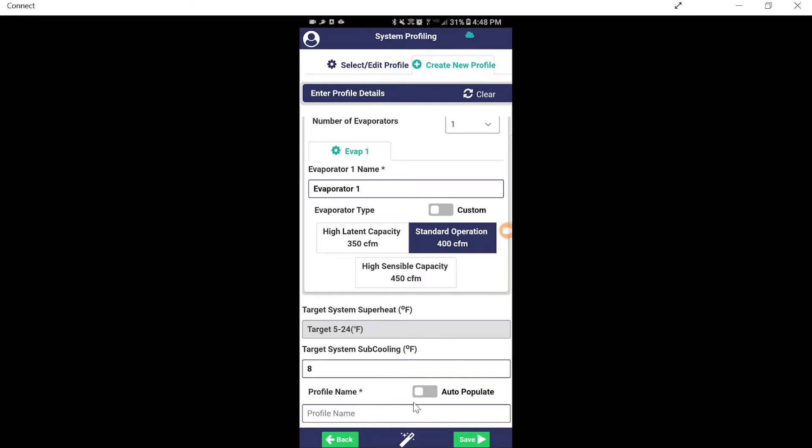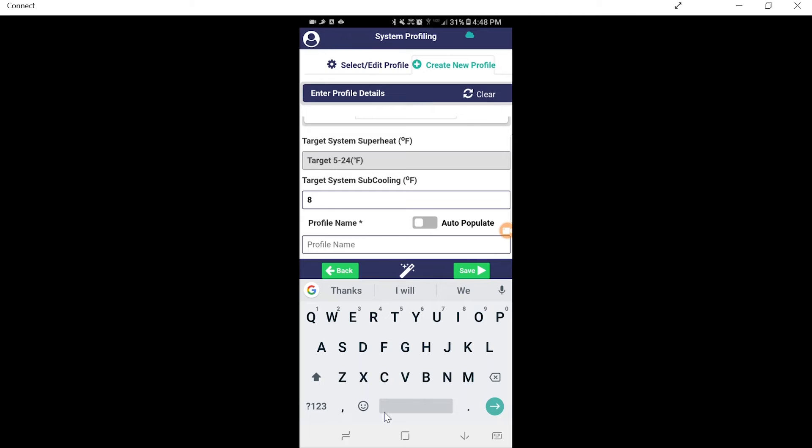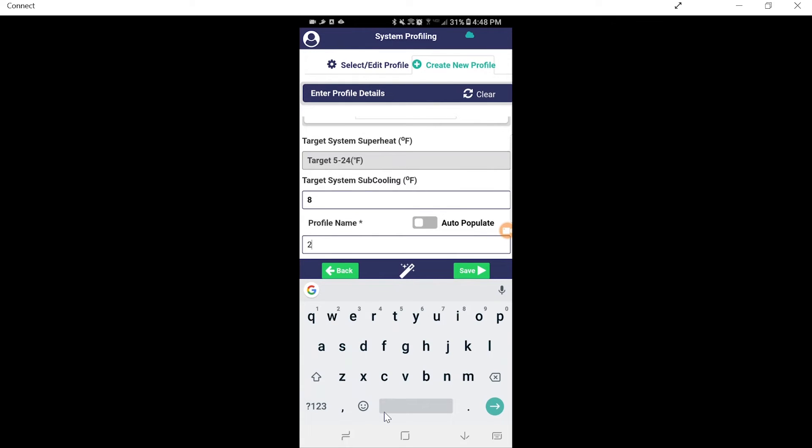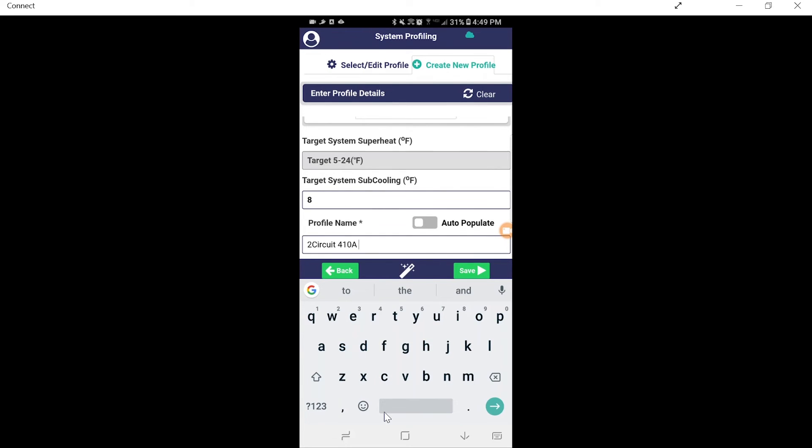We can auto-populate this, or we can put it in our own profile name. This time, I'm going to go ahead and name it. And we are going to use two-circuit 410A medium. I just put in a little medium efficiency there. And we're going to go ahead and save that.